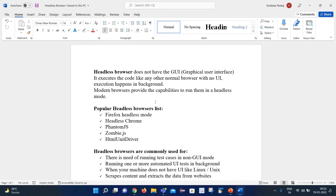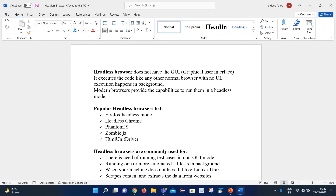Execution happens in the background. Along with that, all modern browsers like Chrome and Firefox provide the capability to run in headless mode as well. So basically, headless mode means we will not be able to see anything on the GUI, but our code will be executed successfully.